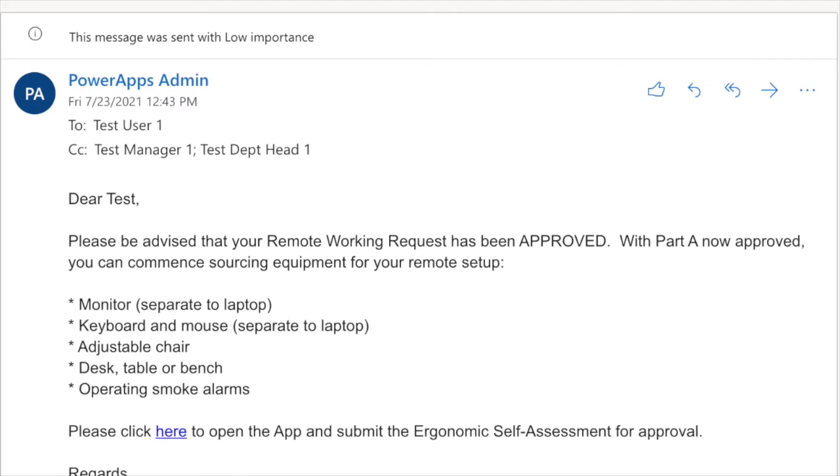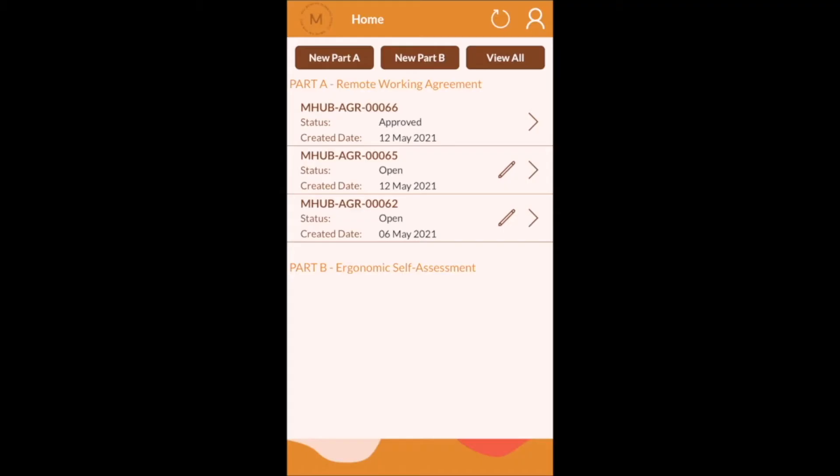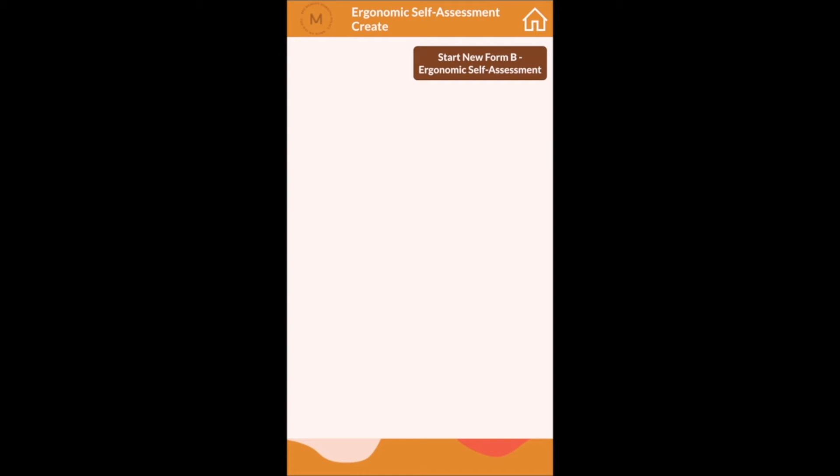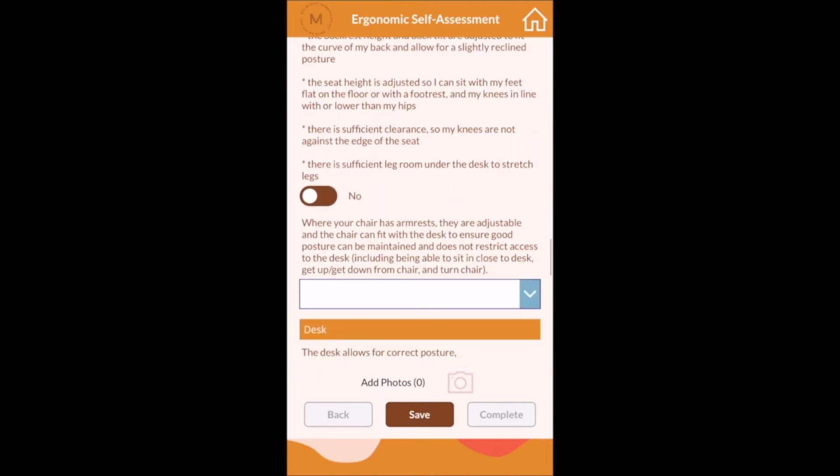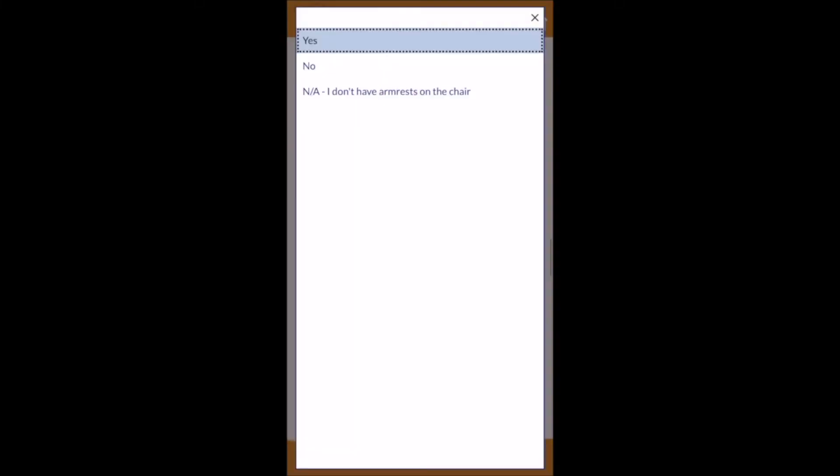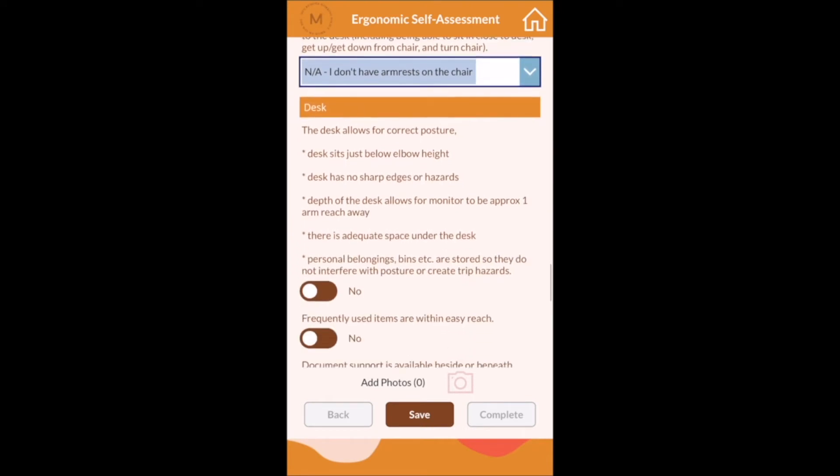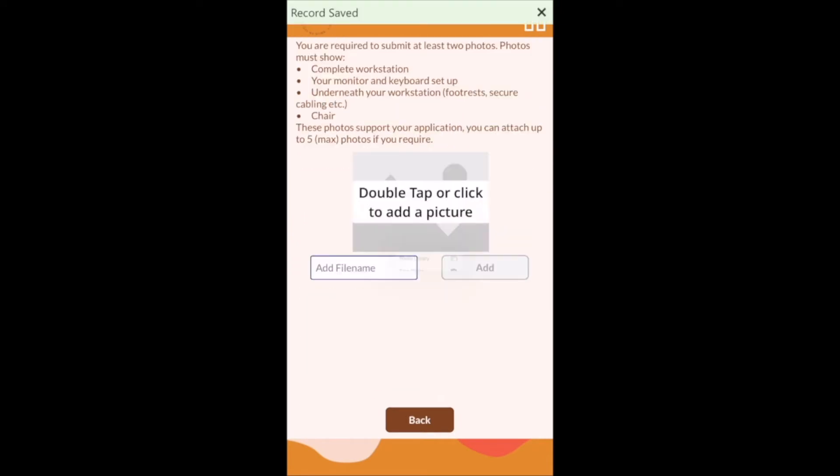Next they need to complete an ergonomic assessment of their remote workspace. Again the employee needs to answer questions about their remote working environment. This form has a number of yes no questions and a few that have a choice option.